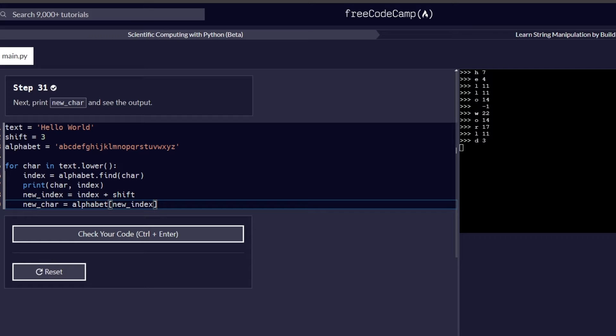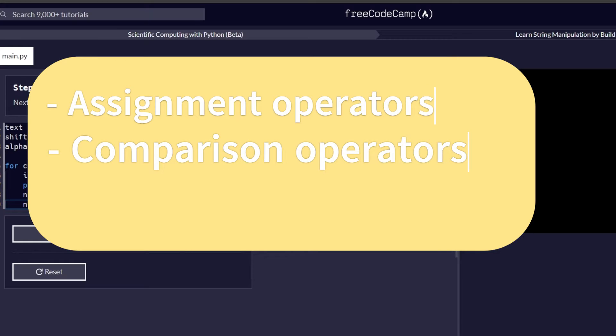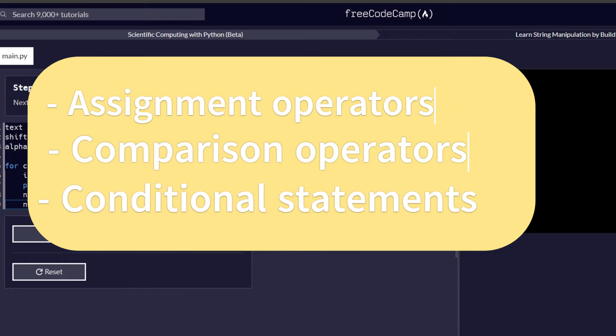Hello and welcome to the next part of this series where we are learning string manipulation by building a cipher. This is part of the FreeCodeCamp Python certification that has been recently released. So far we have covered steps 1 through 30 and in this video we are going to cover steps 31 through 40. Our main focus will be on assignment operators, comparison operators, and an introduction to conditional if statements.